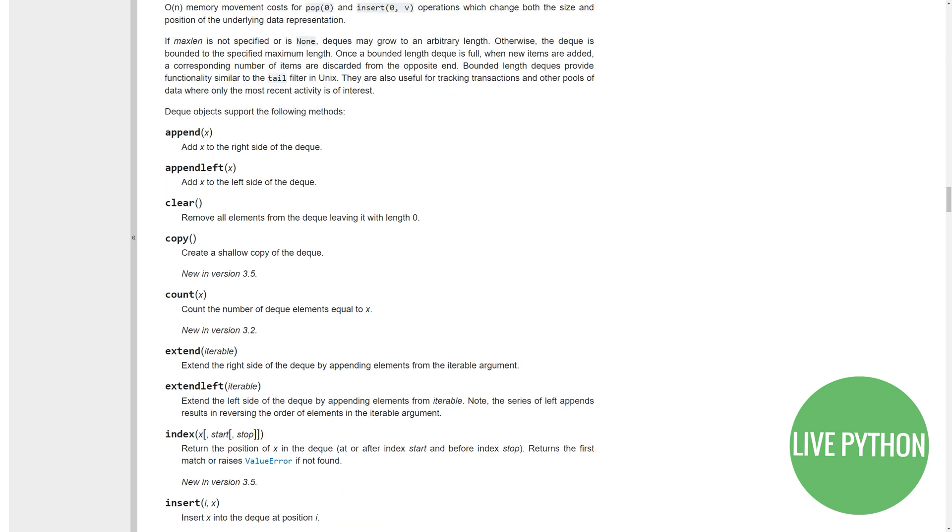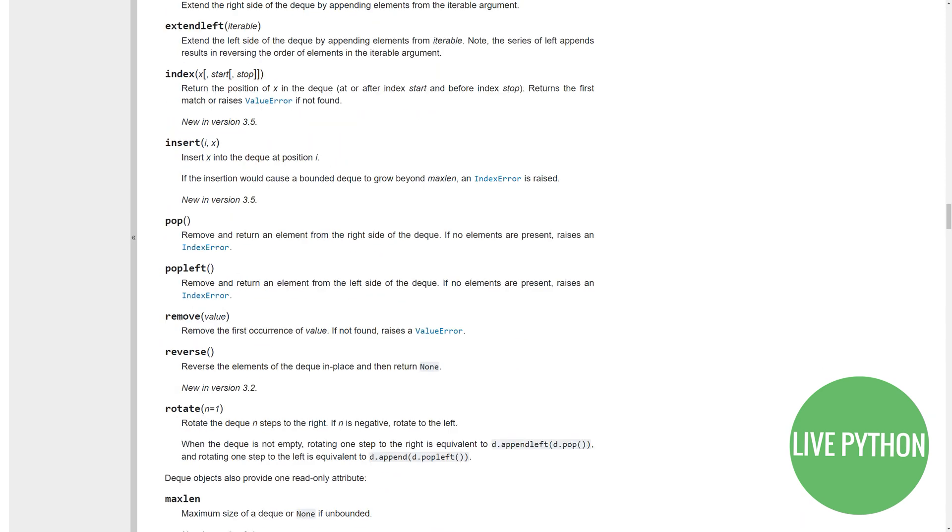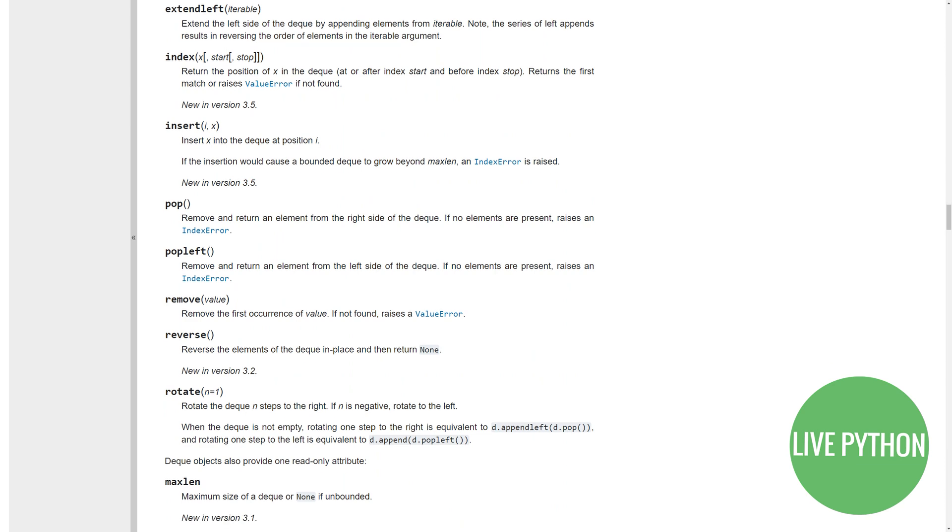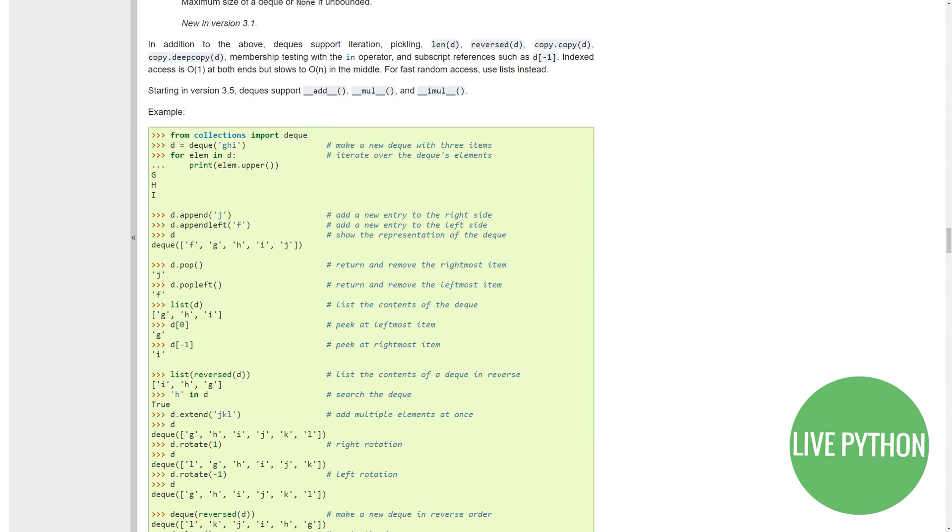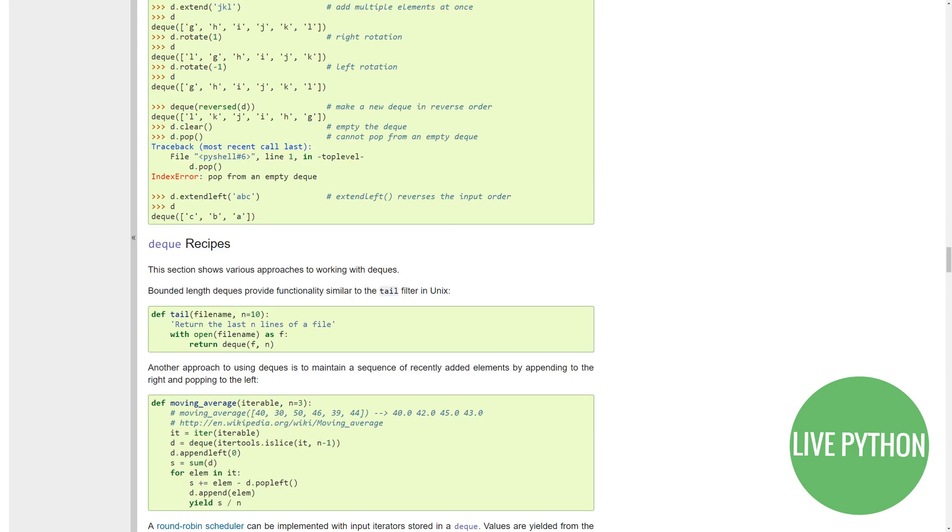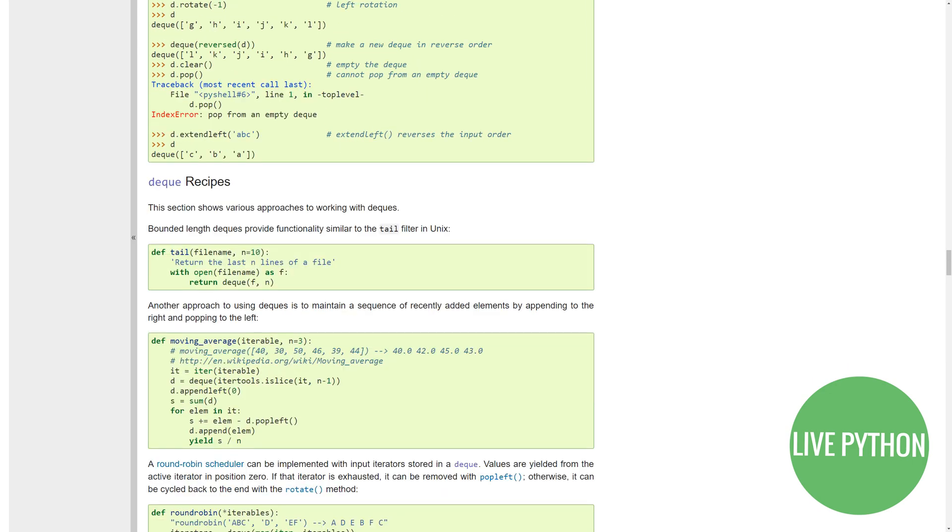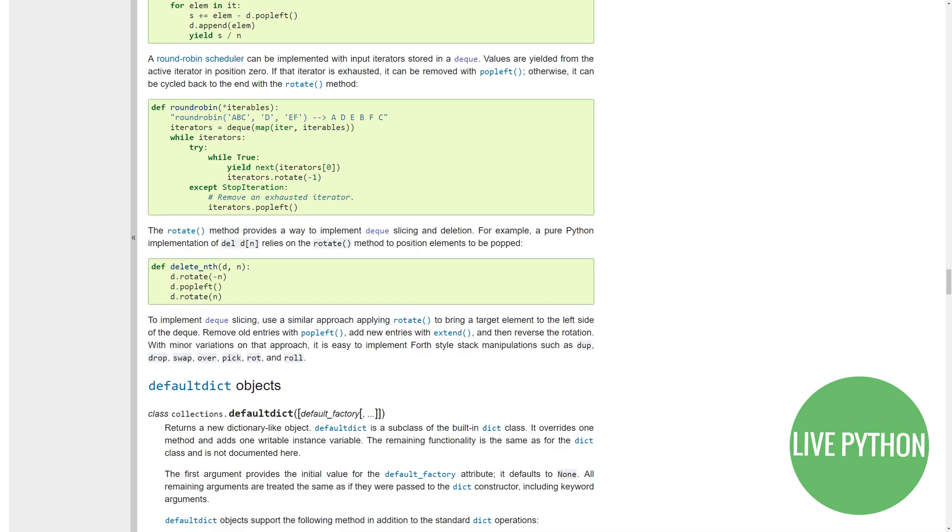The deque, the double-ended queue, is like a list, but the main difference is that it has fast appends and fast pops at either end. This won't be a theory lesson, so let's get to some code.